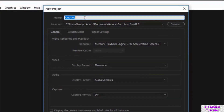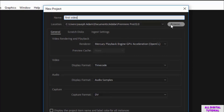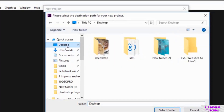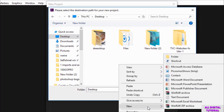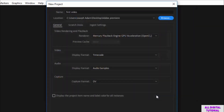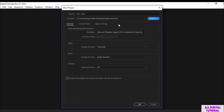Then we get this window right here and we name the project from here, you can name it whatever you like. We select the project location from here. For me I will create a folder in the desktop, I will call it Adobe Premiere for example. Then we click select folder and here we are. Now all the projects will be saved in this location automatically.